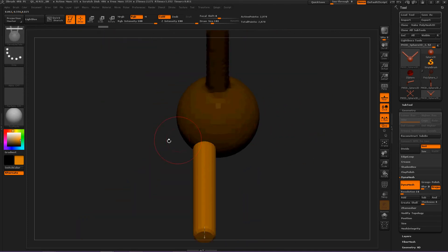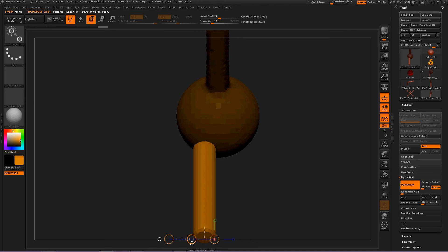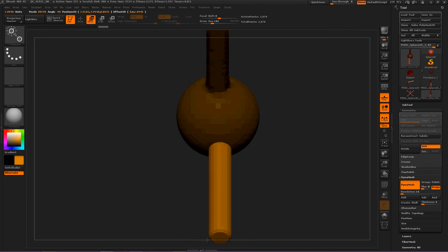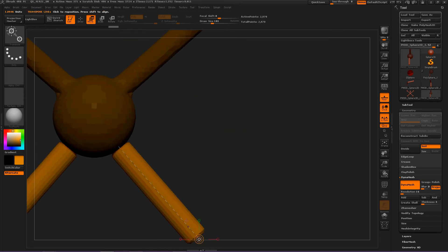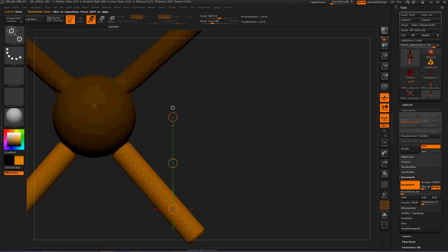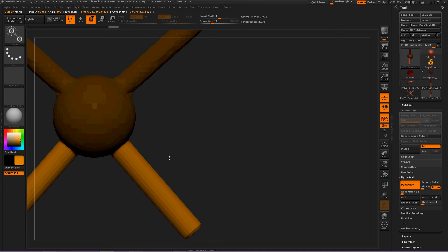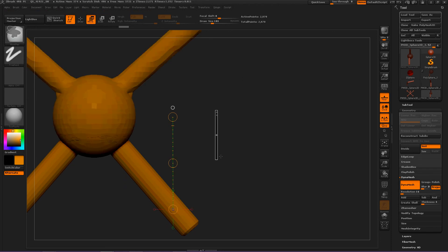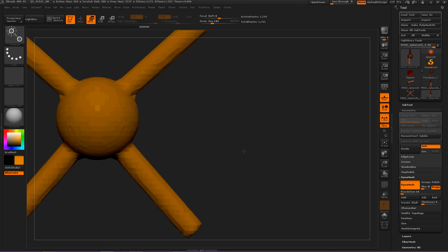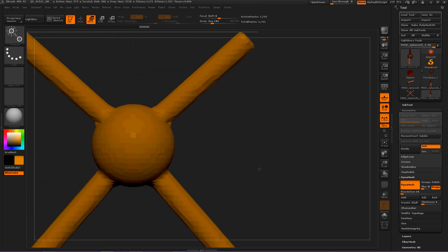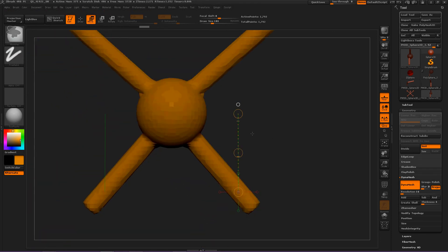Same situation, so let's move this more in the middle. Okay, then let's draw another Move brush out and move this in more so it, when we Dynamesh, it will Dynamesh okay.